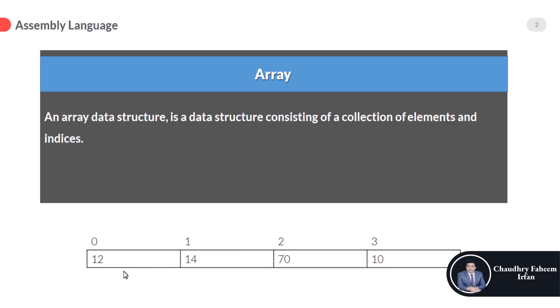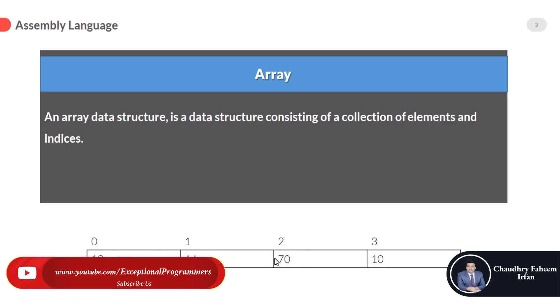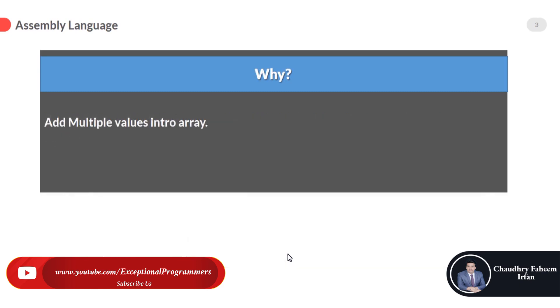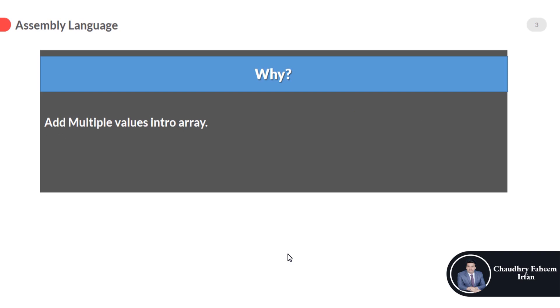So 12, 14, 70, 10 these are the values and these are the indices. So we can access the value by using this index. If I want to access the value of 70 then I want to use 2 to access this value. So why we are going to discuss array? Because array is very important data structure.